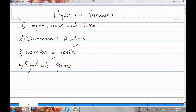Hi, today I'll be explaining physics and measurements. We start from the length, mass, and time, and we have dimensional analysis, conversion of units, and significant figures.